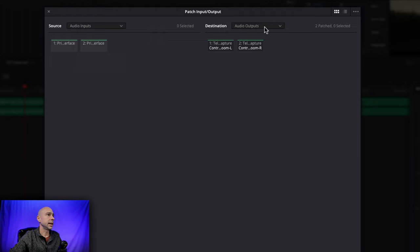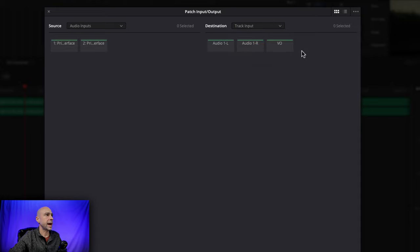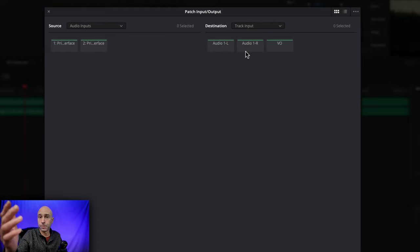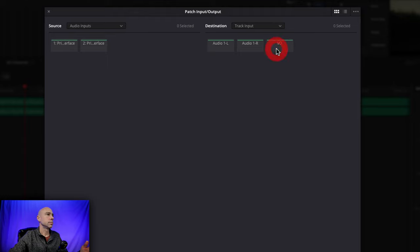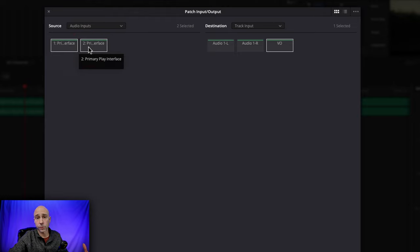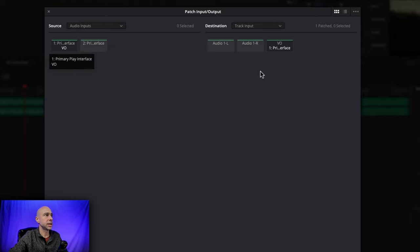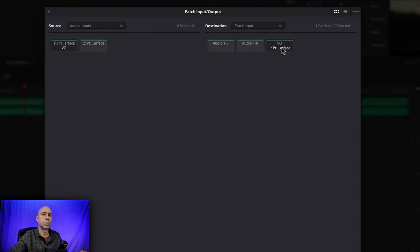On the right side we have Destination — click that dropdown and come down to Track Input. Now you can see our different tracks: Audio 1 left and right, which is that original track with your movie or project audio, and then we have VO — the track we created for our voiceover. Since we created a mono track, there's only one channel. Go ahead and click on the VO so it's highlighted, then click on your microphone channels on the left. Once you have them selected, come down to the bottom and hit Patch.